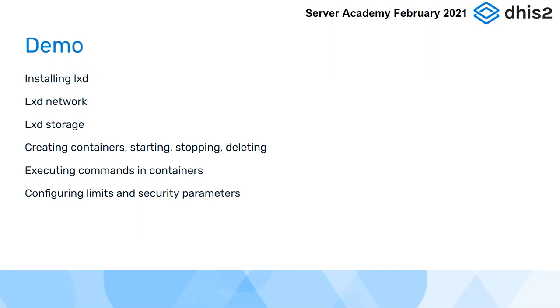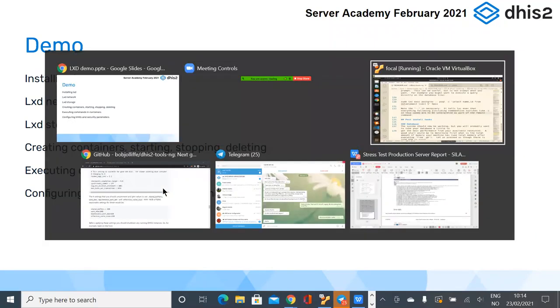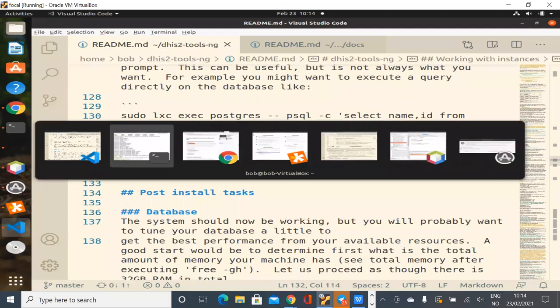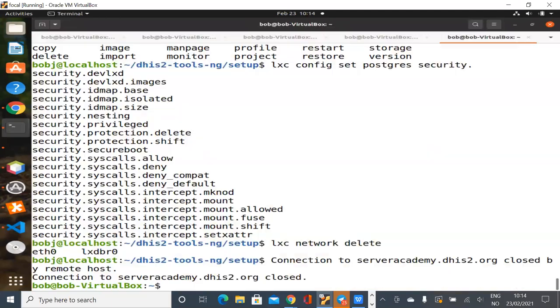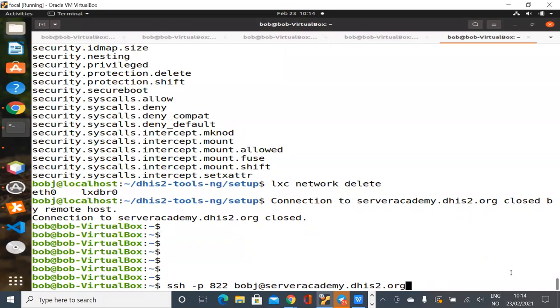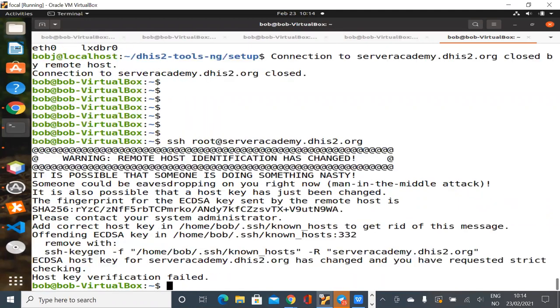So without further ado, I'm going to try to get to my console. First time I connect to this thing, it's going to complain because I've just rebooted the machine, it's a little bit different. I have to log in as root first time. And it's going to fail because the machine has been reinstalled, it's got a different host key.